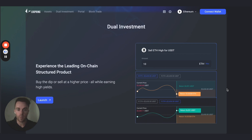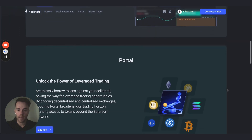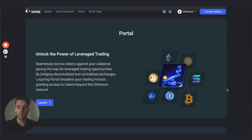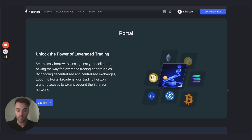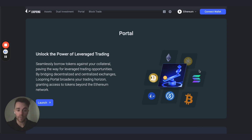The next product is our Portal, which is a unique product we came up with ourselves. It's similar to leverage trading you'd find on centralized exchanges, but straight from your Ethereum self-custodial wallet. The very unique thing is you can leverage trade long or short on coins that aren't Ethereum-based tokens — for example, Solana, Dogecoin, or actual Bitcoin — up to 5x leverage, all from your self-custodial wallet.